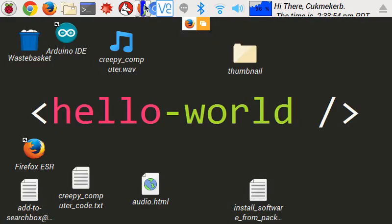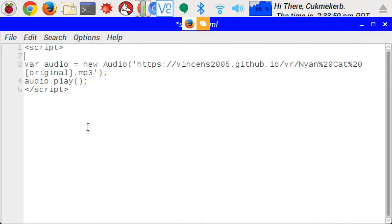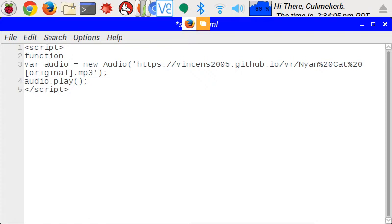Pretty easy. All you have to do is turn this script into a function by doing function, and then whatever you want to call the function, I'm going to call it play, open parentheses, close parentheses, curly braces,